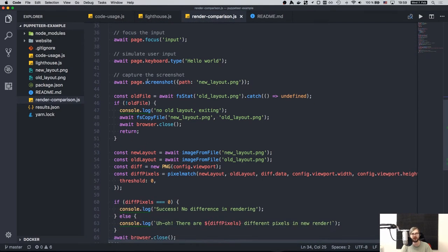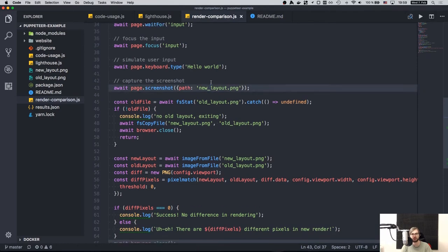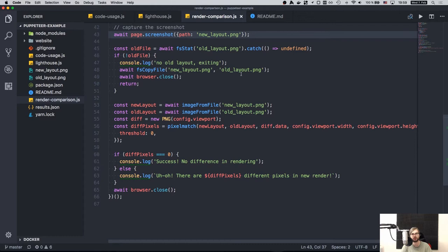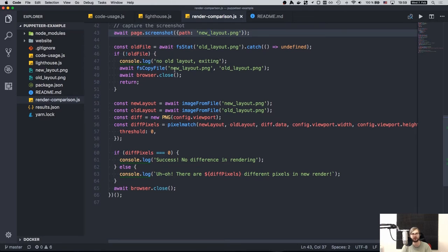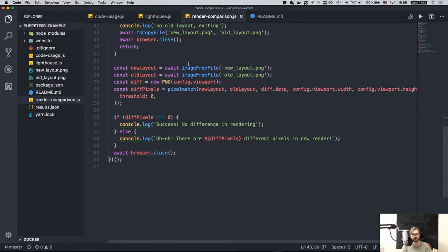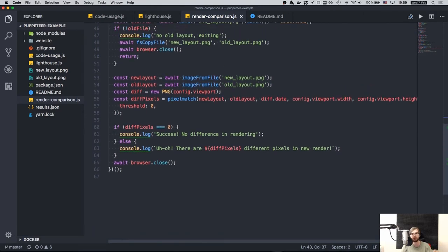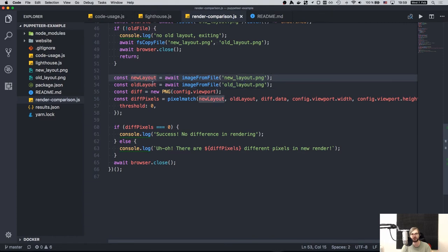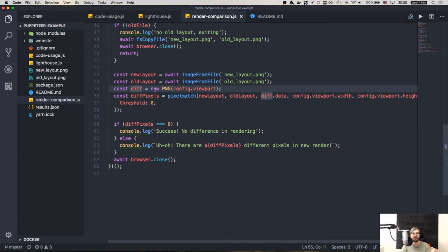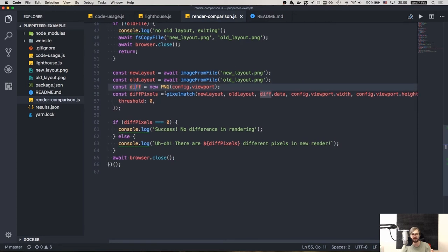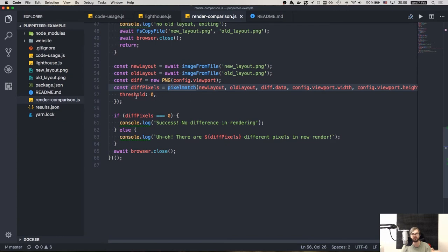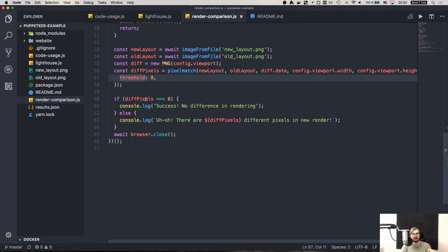And you can see the result that we have entered hello world, which is the dynamic part of the page. So after that, we take a screenshot called new layout. And then we check if the old layout is present. So if there's no old layout, we just say hey, no old layout here, we copy the new layout to old layout and exit because there's nothing to compare against. If there is an old layout, we load both files new layout and old layout as special data required for pixel matching. And we create a resulting png diff. Once we did that, we do the pixel match function on all that stuff with the parameters. And we set the threshold here to zero because we want pixel perfect comparison.